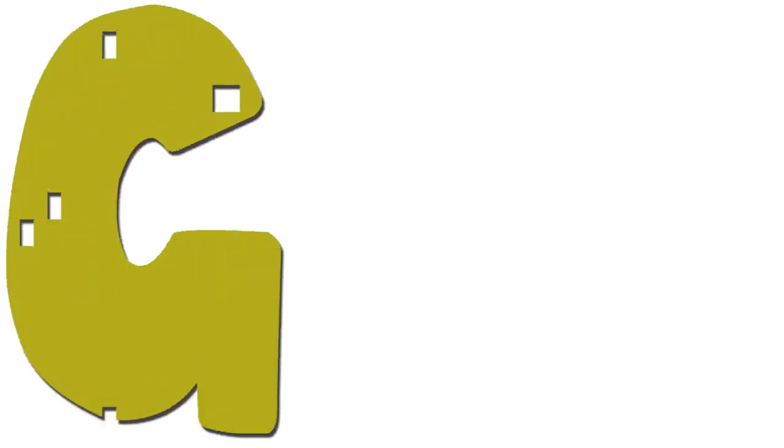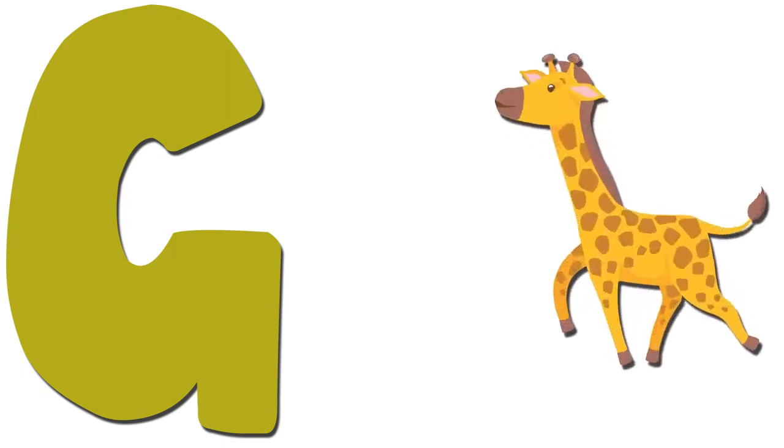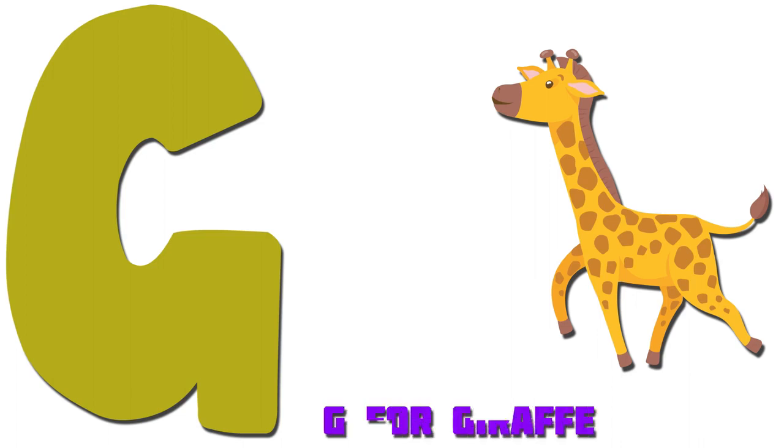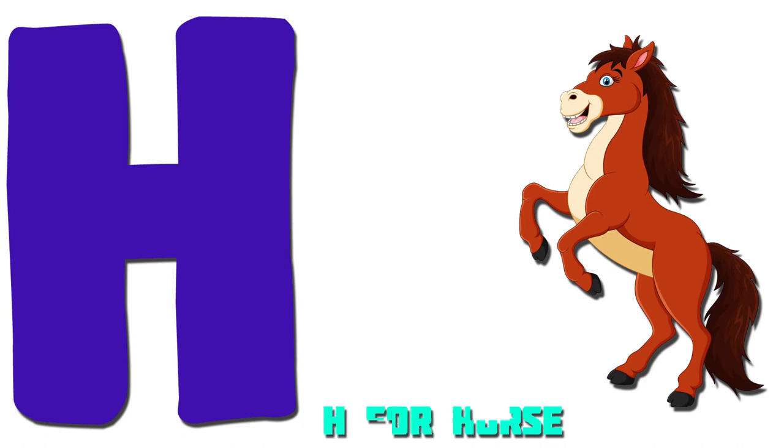G. Giraffe. G for Giraffe. H. Horse. H for Horse.